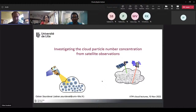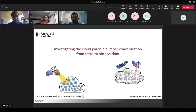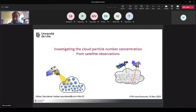Thank you, Mahin and Tara, for the very nice introduction. I'll start my talk. I slightly changed the title to 'investigating.' So, we'll look at cloud particle number concentration — a very particular parameter of clouds.